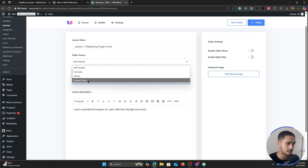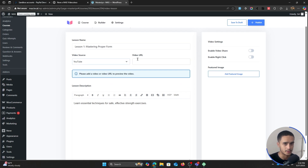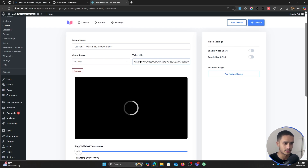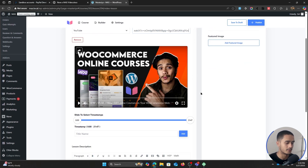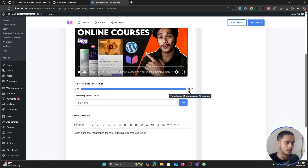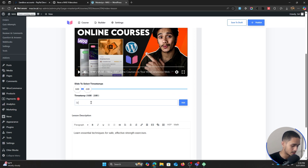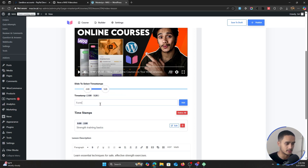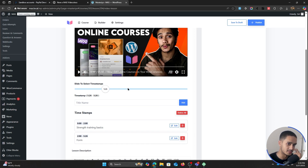Our first lesson name is 'Mastering Proper Form.' I'll give it a basic description. Within your video, you can choose a self-hosted video, a YouTube video, Vimeo, or embed from any source. YouTube videos are not very secure — if you're creating a free course, YouTube works fine, but for a premium course you'd want a video streaming service like BunnyCDN or Vimeo's premium service. I'm going to paste a YouTube video link here. You can also add timestamps to your video — for example, from zero to two minutes covering strength training basics.